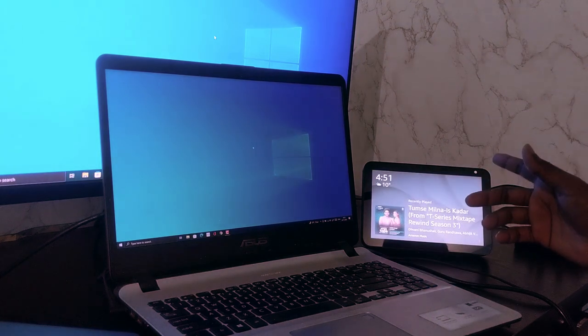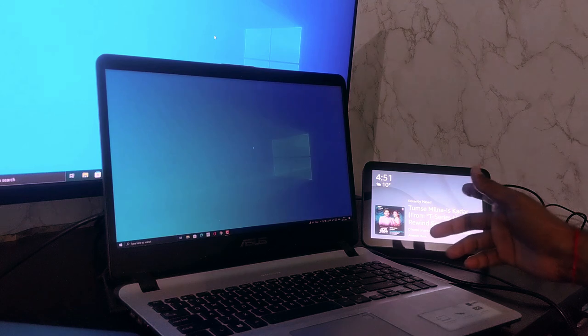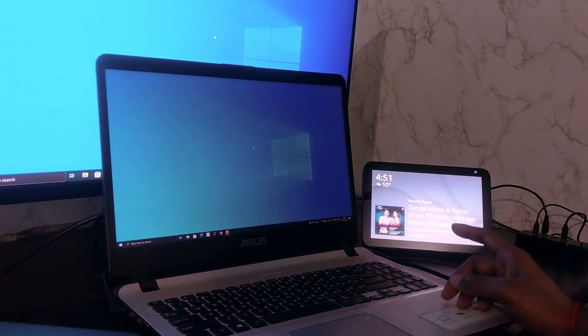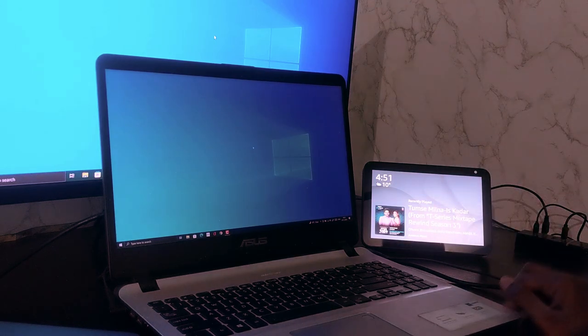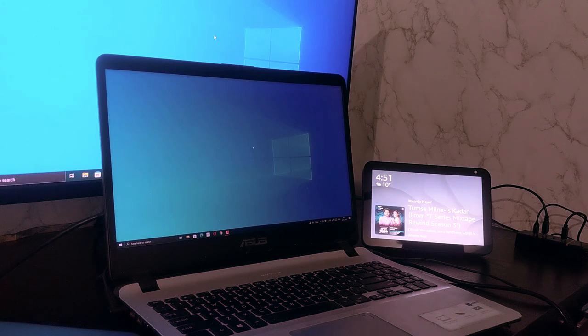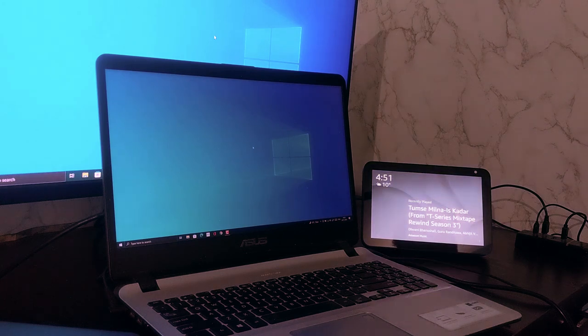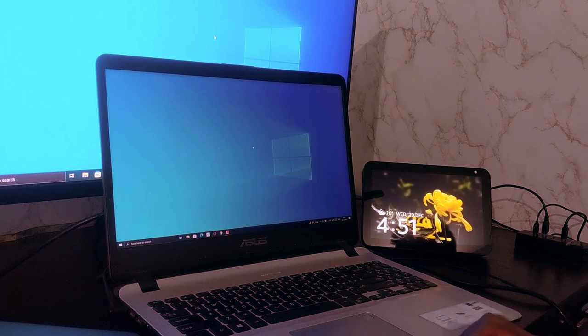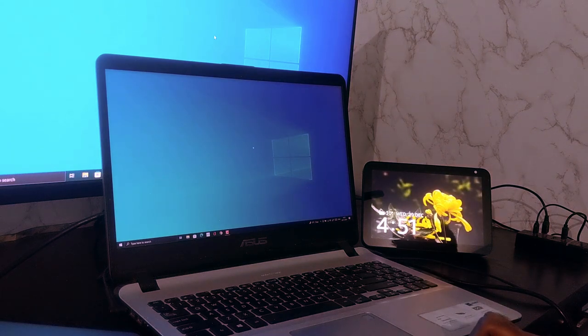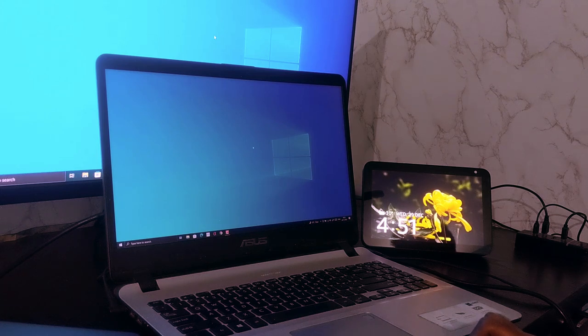You can use your Echo device as an external speaker so that you can watch content on your PC or laptop and listen to audio from the Echo devices. Your laptop might have good quality speakers but it can't compete with the Echo devices, so if you got Echo devices, any of the Echo devices, you can use it as an external speaker.